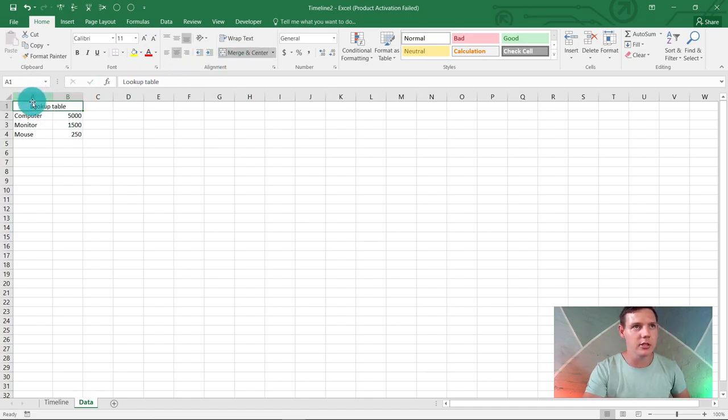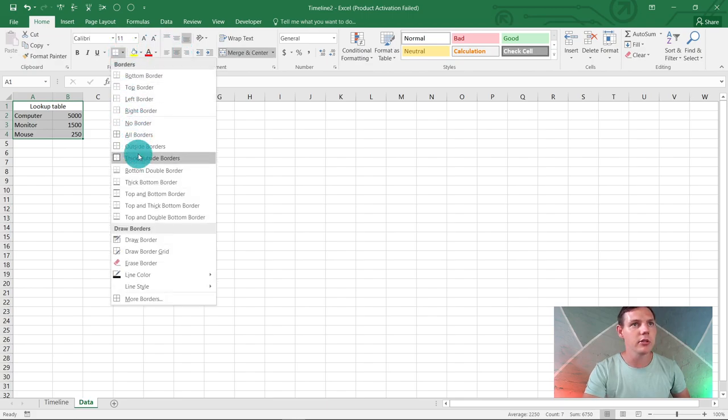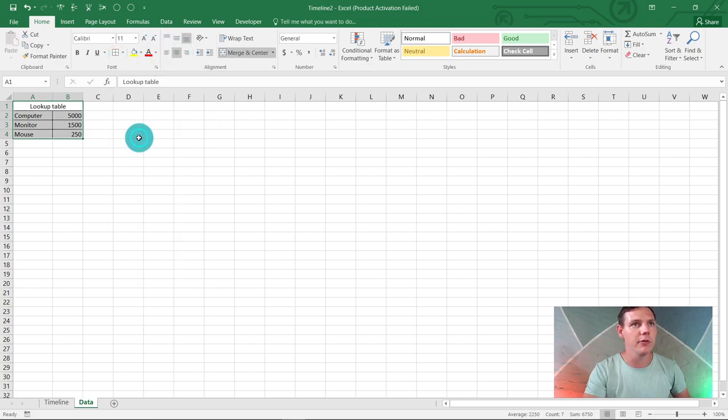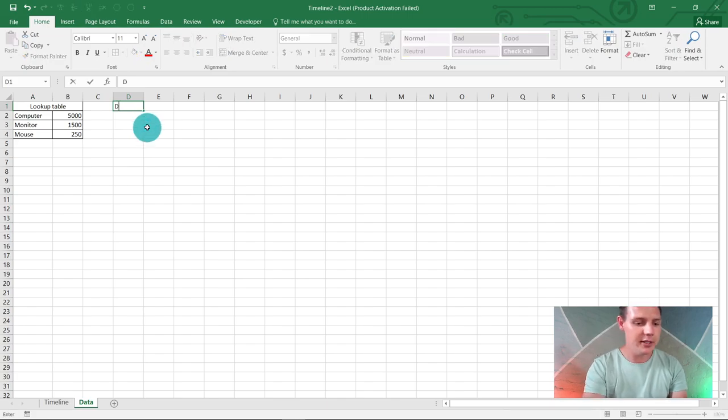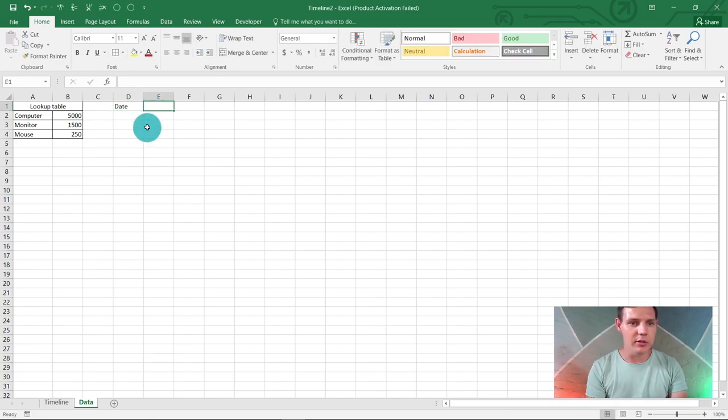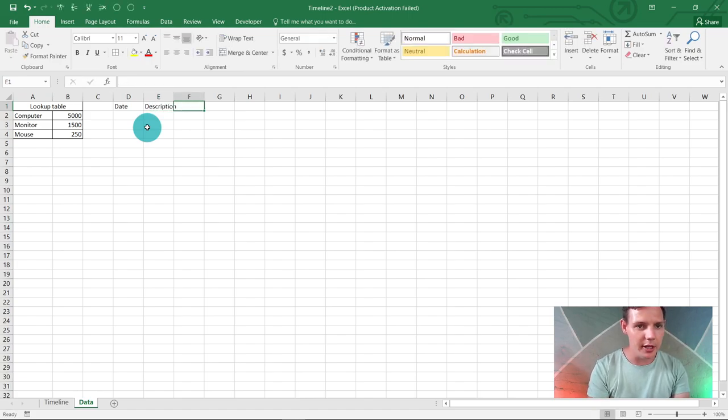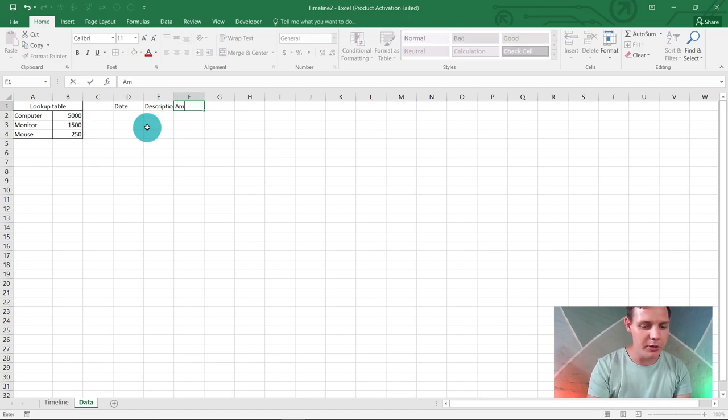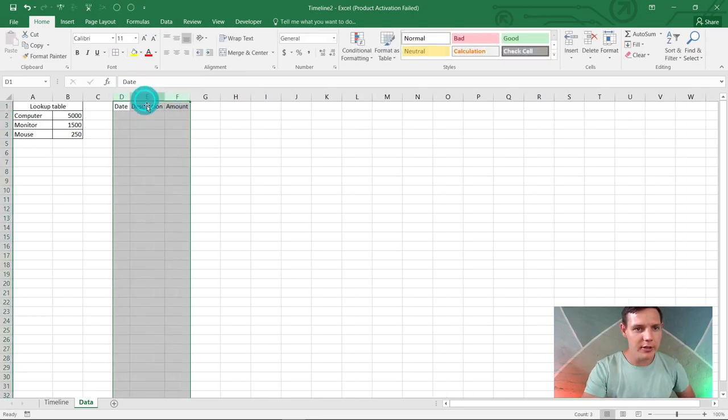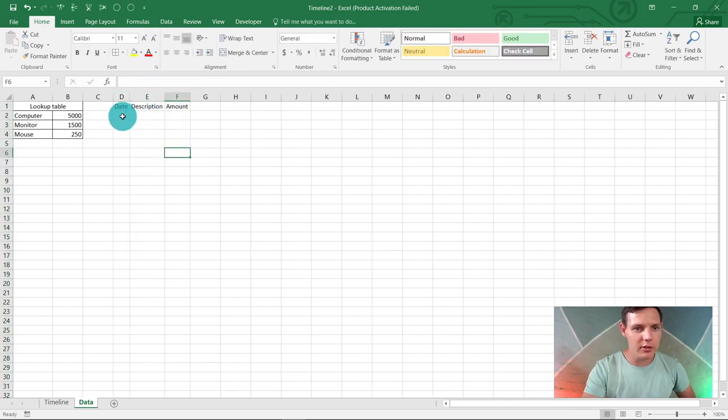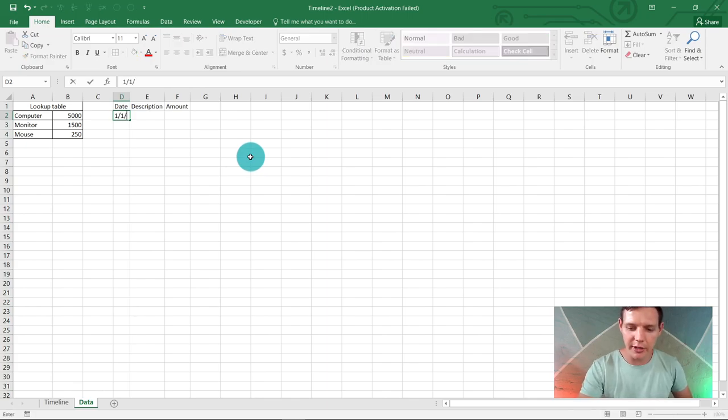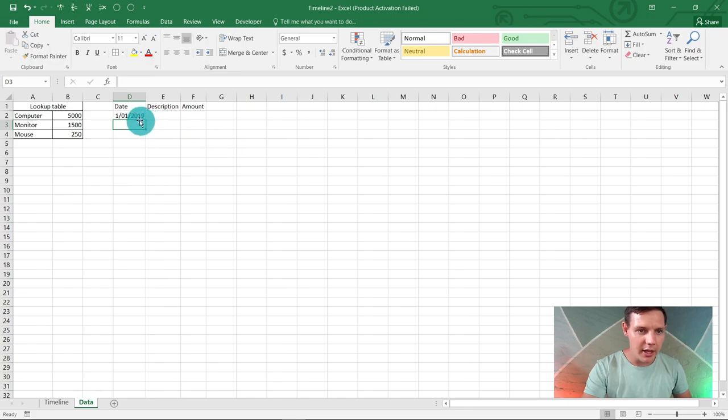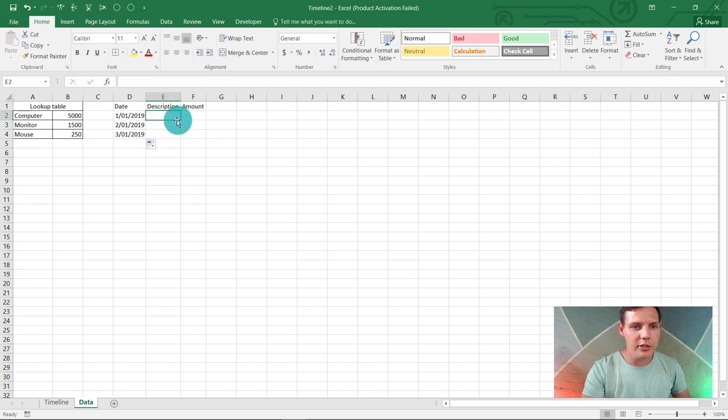Now we're going to start with our data. In E1 we're going to put 'date,' in E1 'description,' and in F1 'amount.' Let's start with the date—first of January 2019 is our first entry. I'm just going to drag it down for three items here, so it's up until the first and the third.